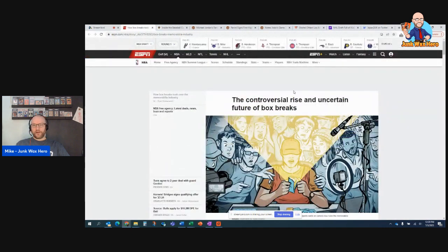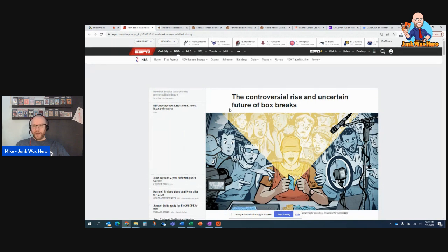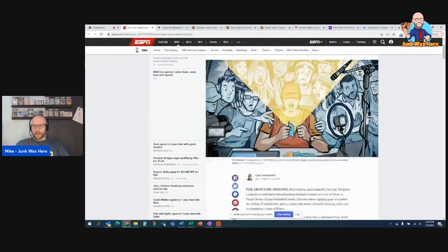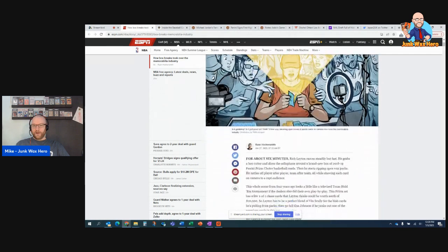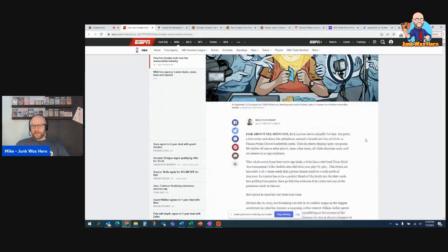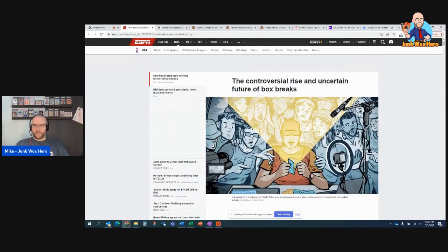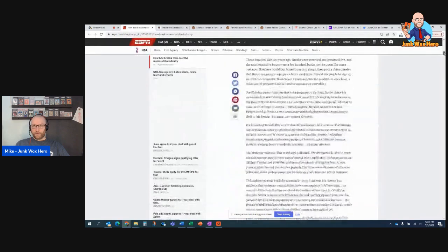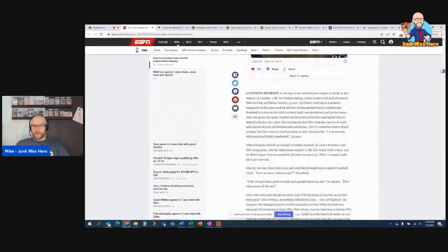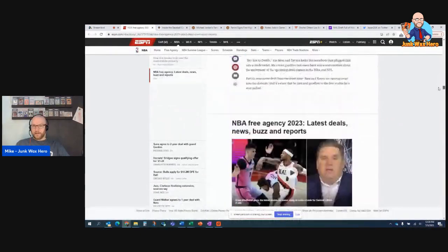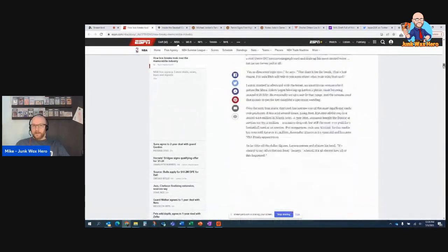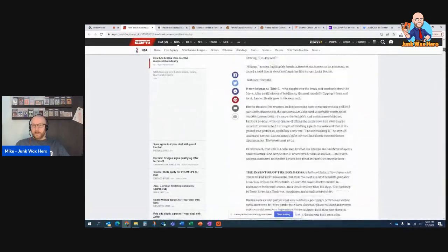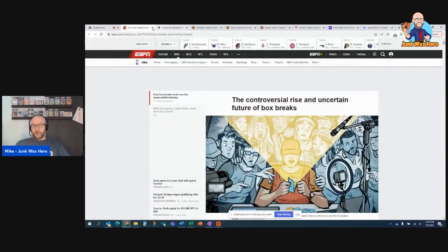This article on ESPN, Controversial Rise and Uncertain Future of Box Breaks. Highly recommend reading this. It follows Rich Layton and his career as a box breaker of Layton Sports Cards and talks all about the controversies and really everything. It's very long. I thought it was great. Strong recommend.